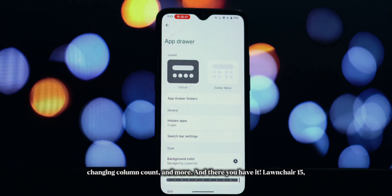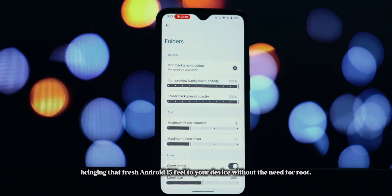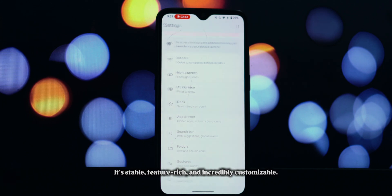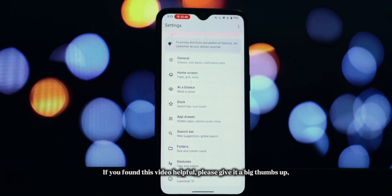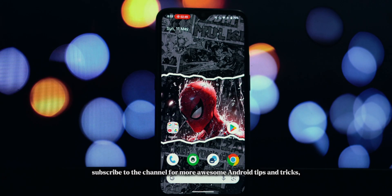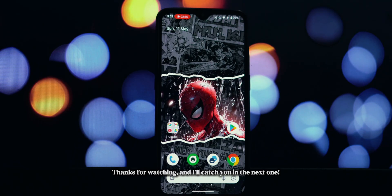And there you have it — Lawn Chair 15, bringing that fresh Android 15 feel to your device without the need for root. It's stable, feature-rich, and incredibly customizable. If you found this video helpful, please give it a big thumbs up. Subscribe to the channel for more awesome Android tips and tricks, and hit that notification bell so you don't miss our next video. Thanks for watching, and I'll catch you in the next one.